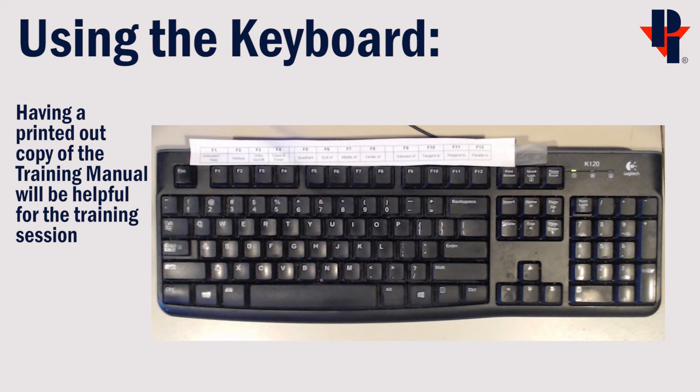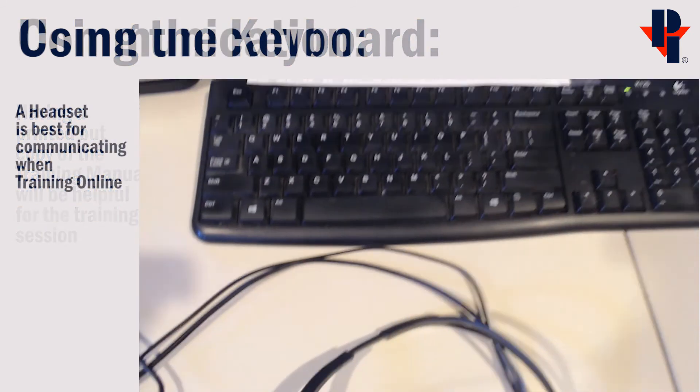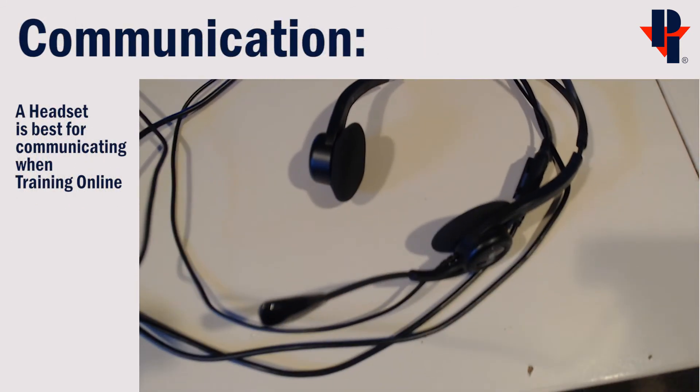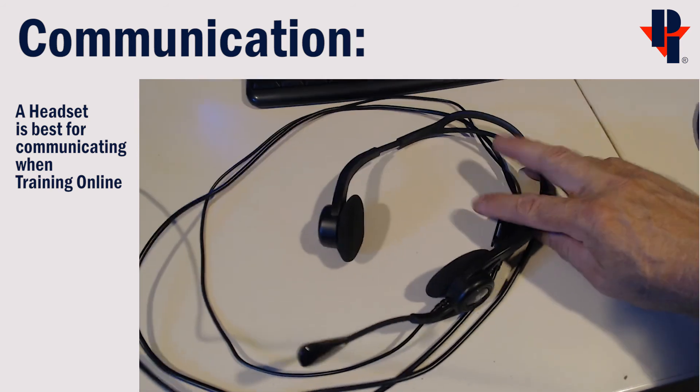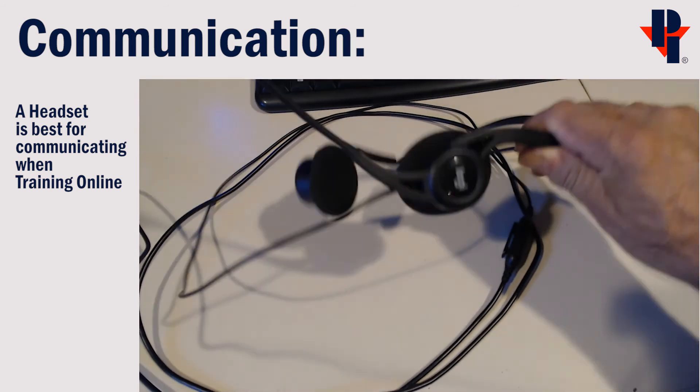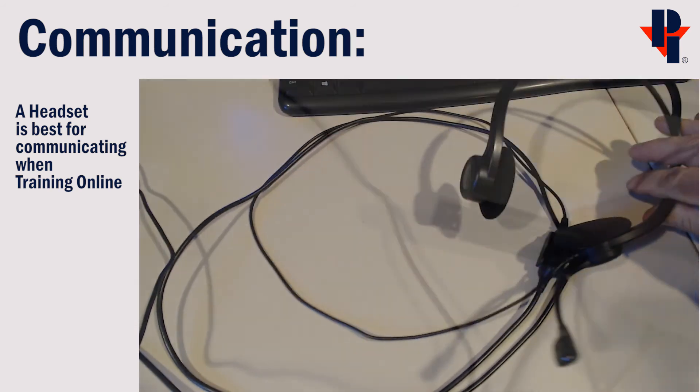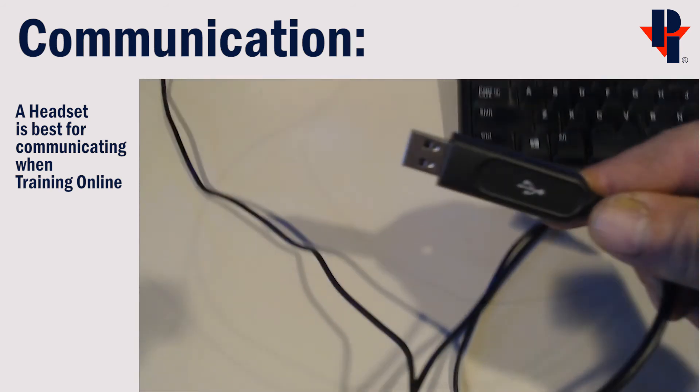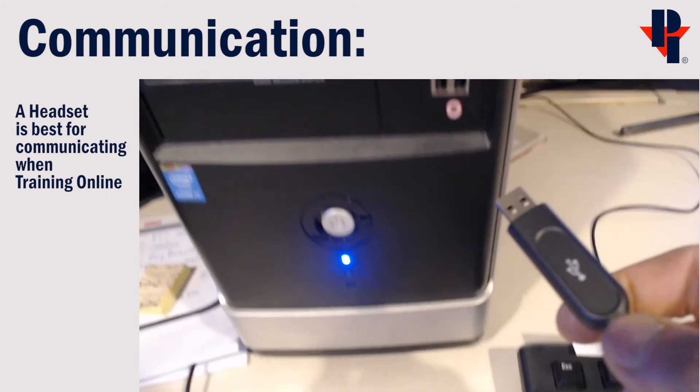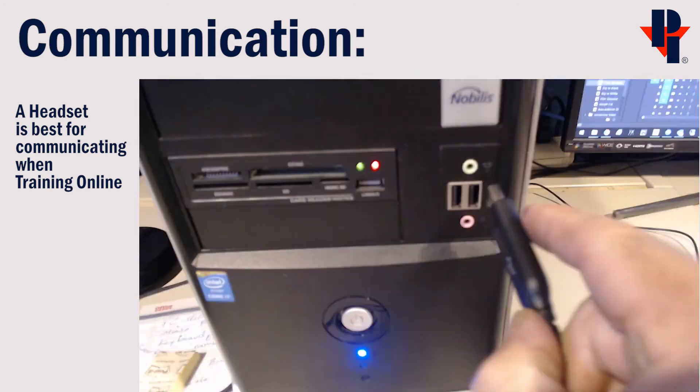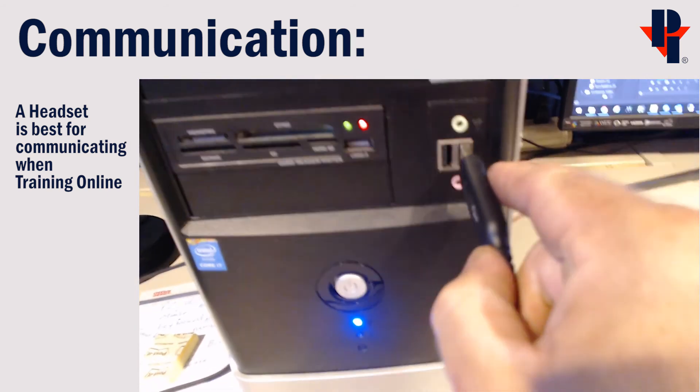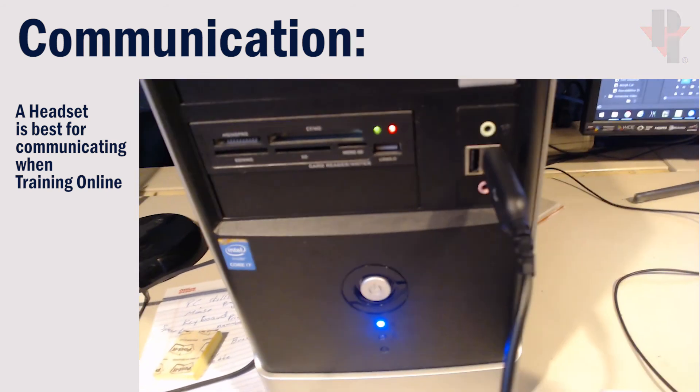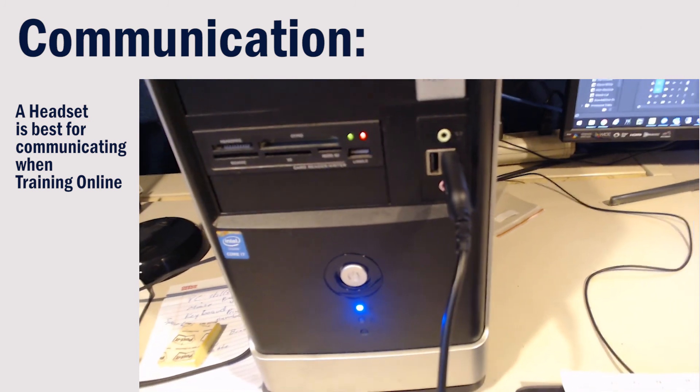A headset works best for the audio communication for online training. You can use a headset that plugs into the USB port on your computer or you can also call in to the training session through a phone.